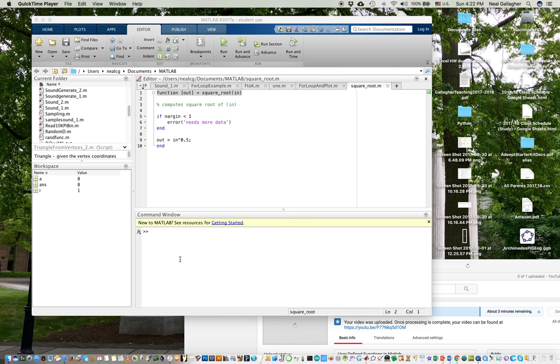Okay, last video I talked about how to set up an mFile function, a MATLAB function as an mFile. Now I want to show you why we might want to do that.